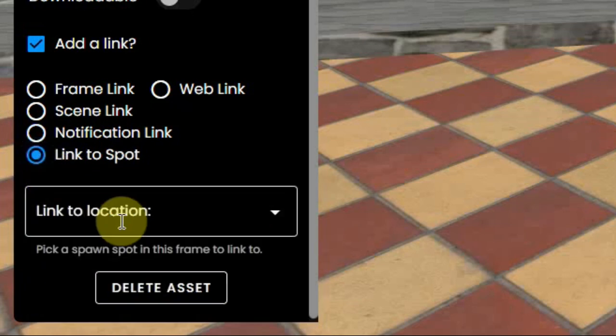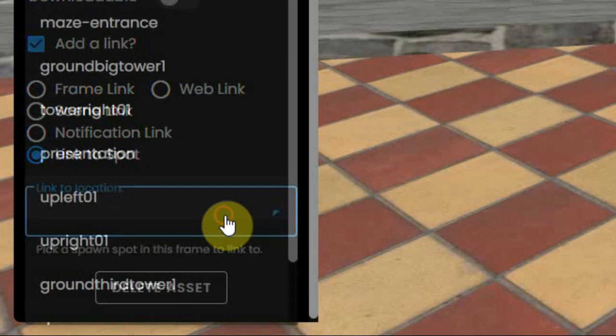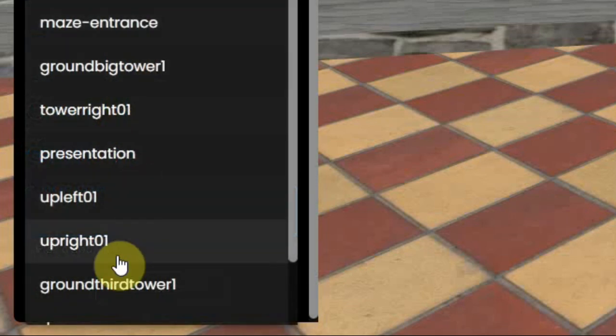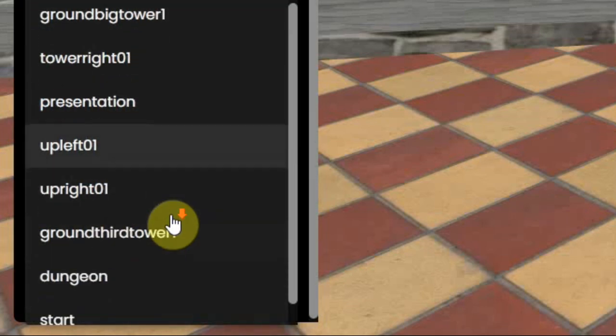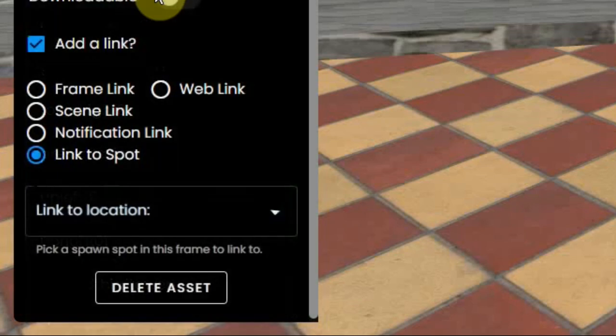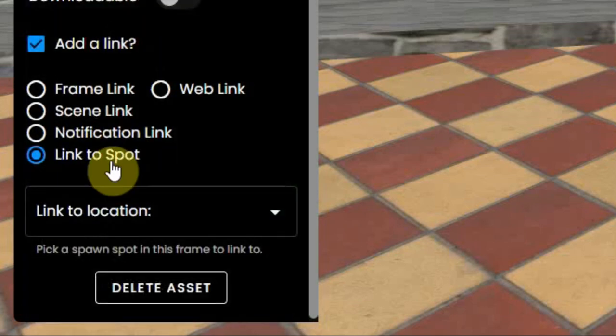A link to a spot in the same environment. You can make a so-called spawn point or location within an environment and jump there by clicking on this item.